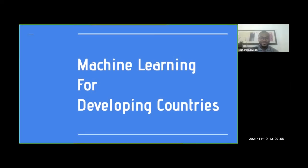Greetings to you, ladies and gentlemen from across the globe. We hope you are doing great. Today's discussion will be about machine learning for developing countries, such as Ghana, and how we can benefit from it.